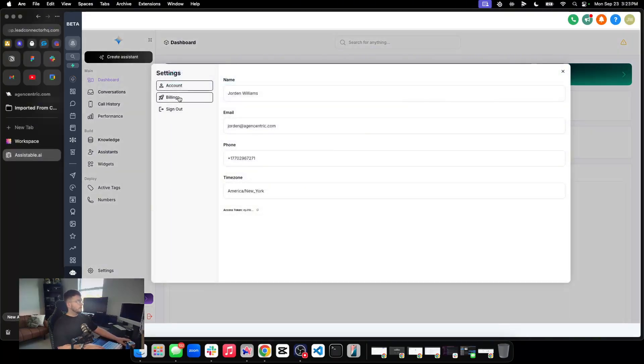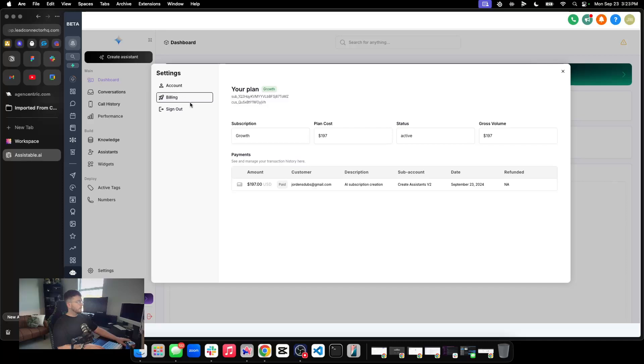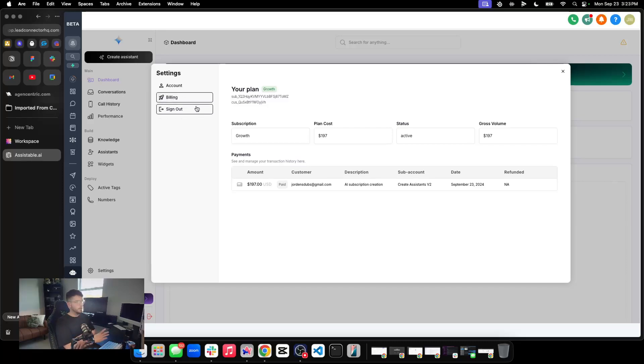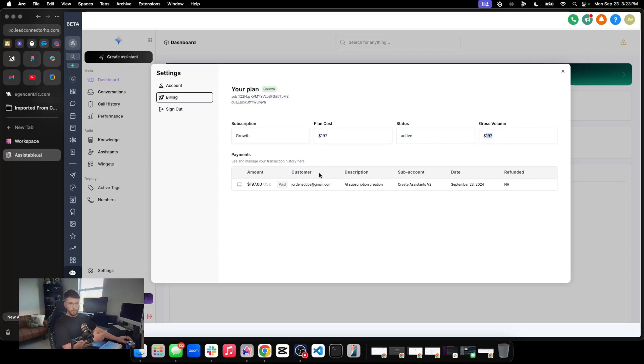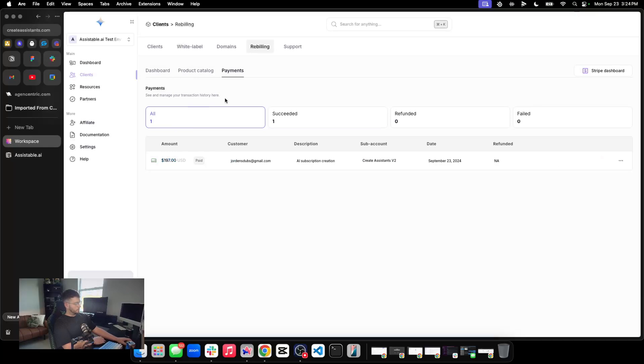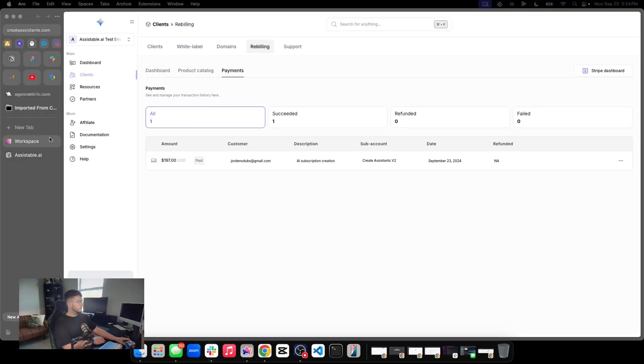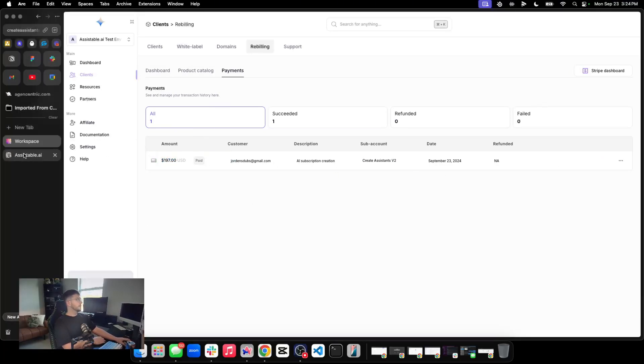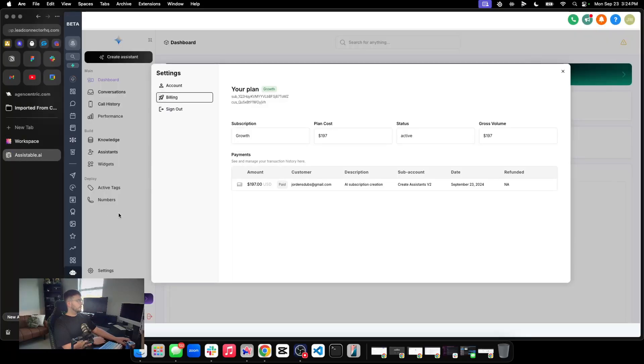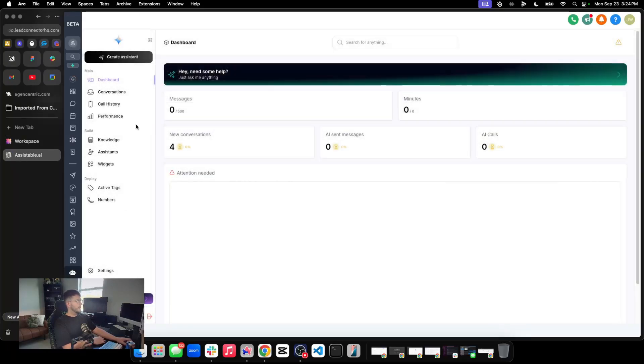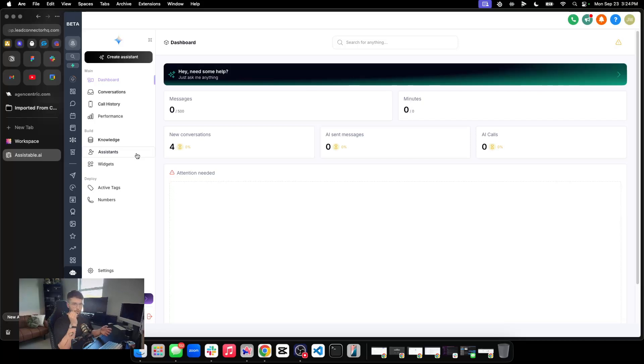So if we go here to billing now, you know how before it said something to the effect of, like, you know, you're all set. No need for billing. Now they'll see their plan. What the name of the plan is, the cost, its status, and their volume that they've paid along with the transaction here. And you'll see the same thing on your side. Easy enough, right?